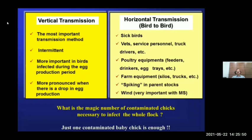What is the magic number of contaminated chicks necessary to infect the whole flock? Just one contaminated baby chick is enough to contaminate the whole flock. Therefore, we should be careful about the selection of parents — parents should be free from mycoplasma.